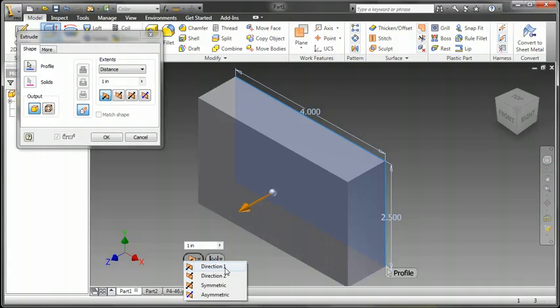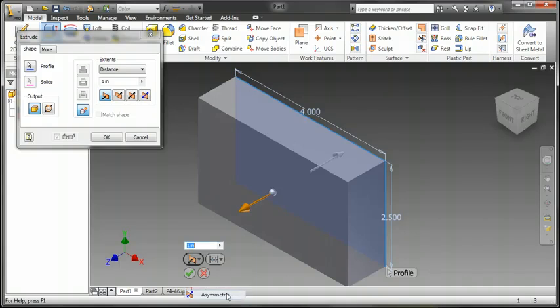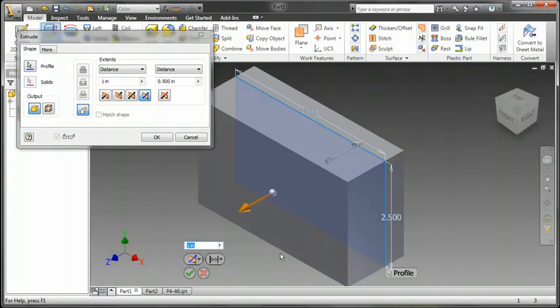We also have a new Extents option called Asymmetric. If I choose Asymmetric, we can now extrude to both sides of that profile with a different value.